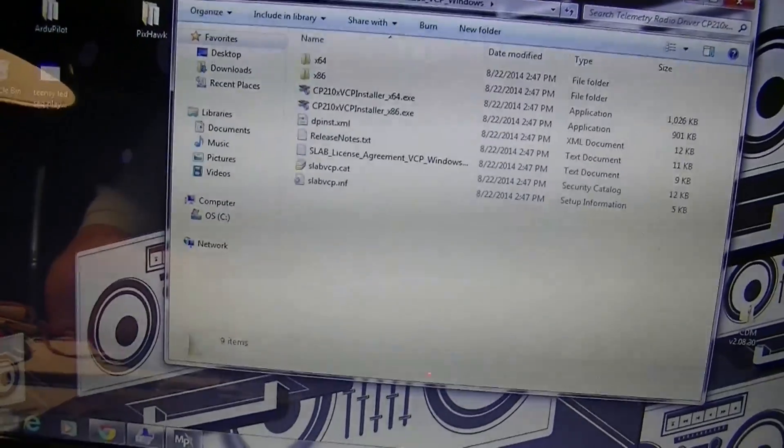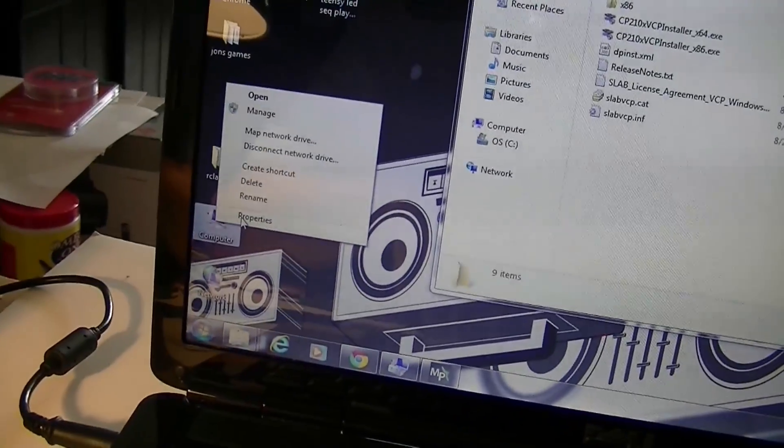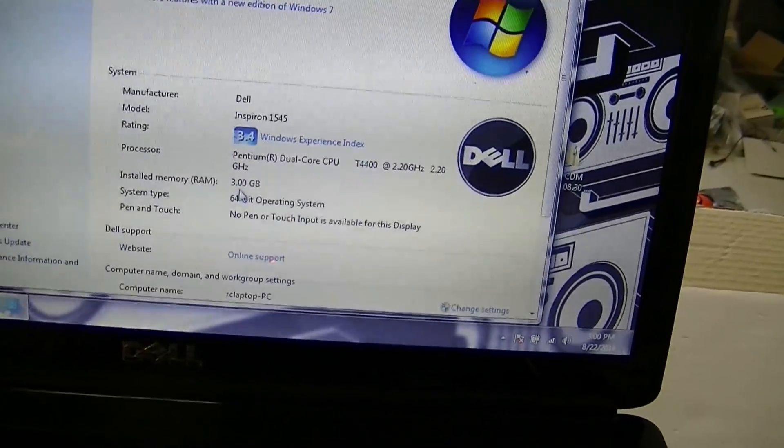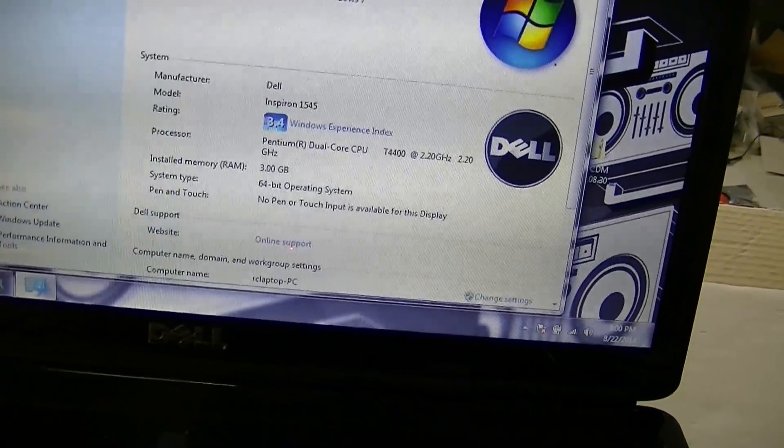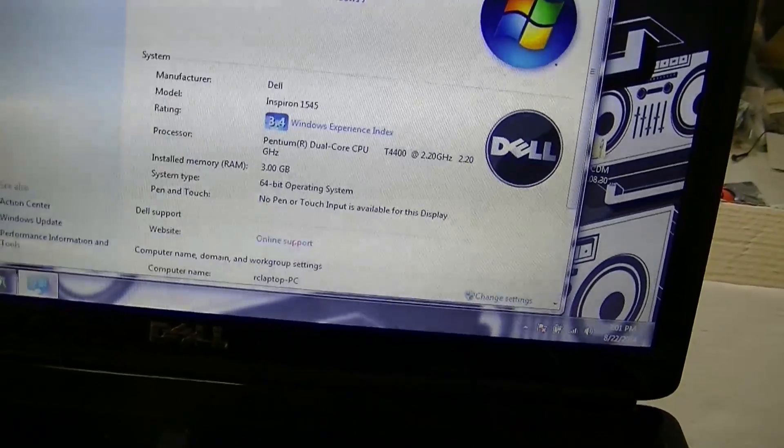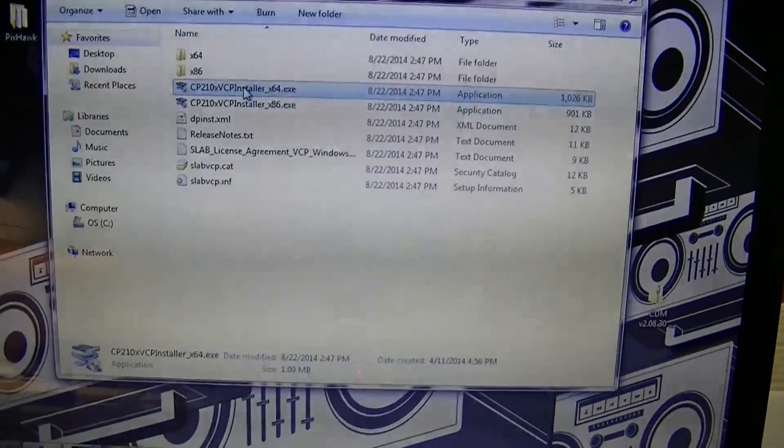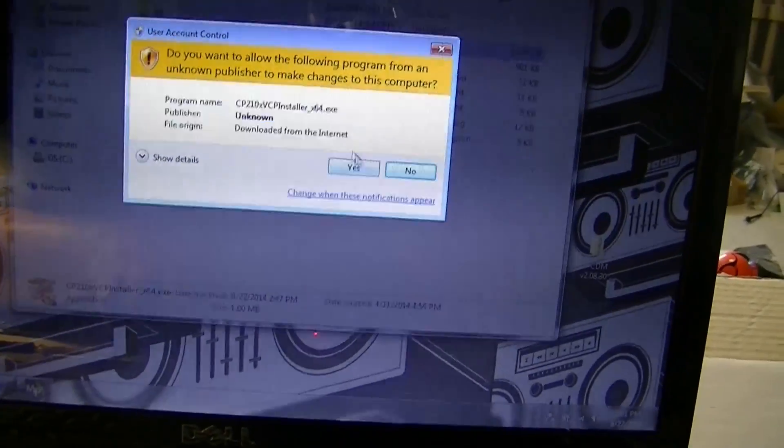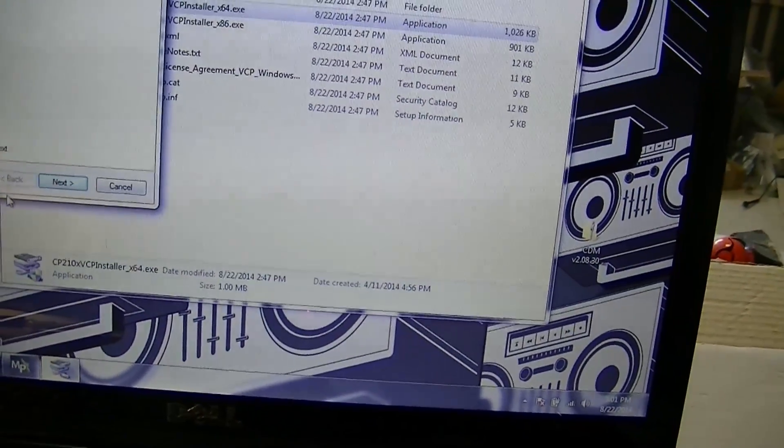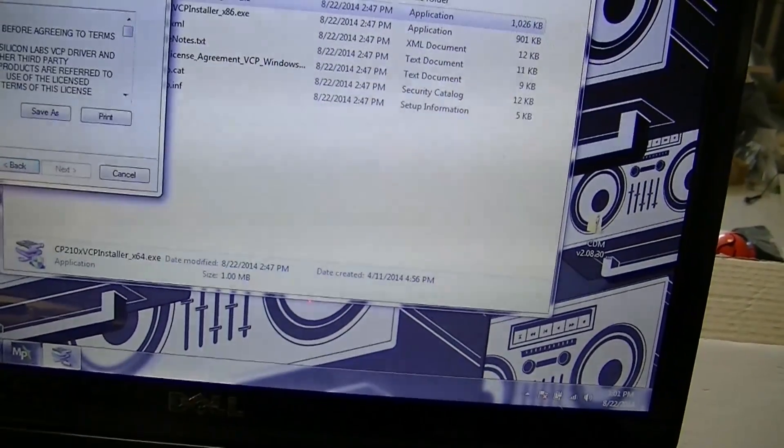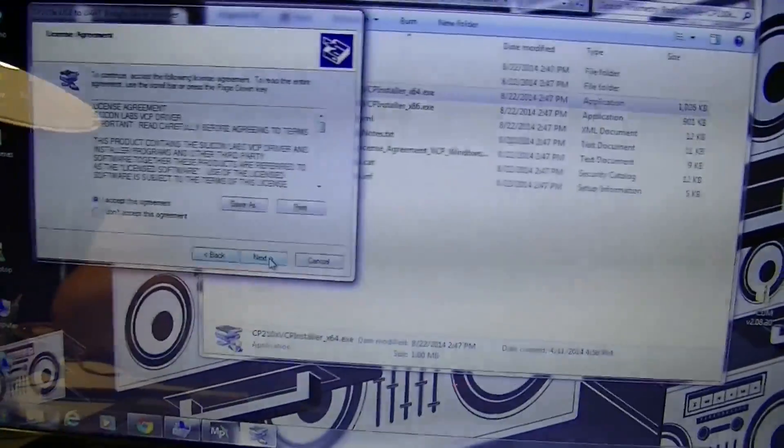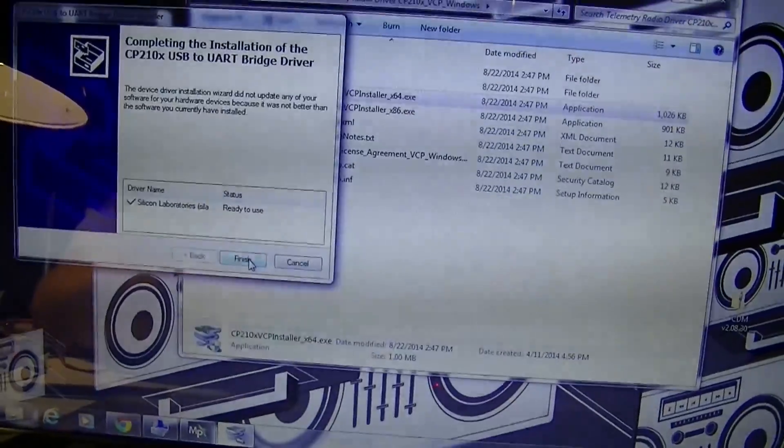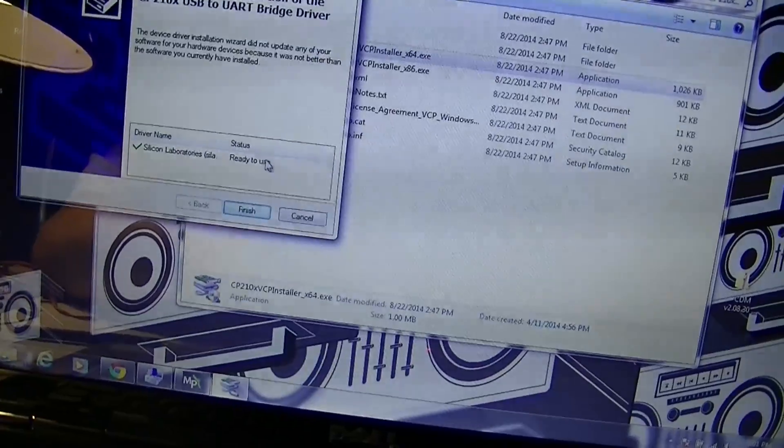If you look in this information I can see that I've got the 64-bit operating system right there. So once you find that out, run the appropriate one. In my case it's the 64-bit so I just run it and I'm gonna go ahead and say yes and next and I accept, the usual Windows stuff. And now it's finished and you'll see you'll have a Silicon Laboratories driver right here, that's the one you're looking for.